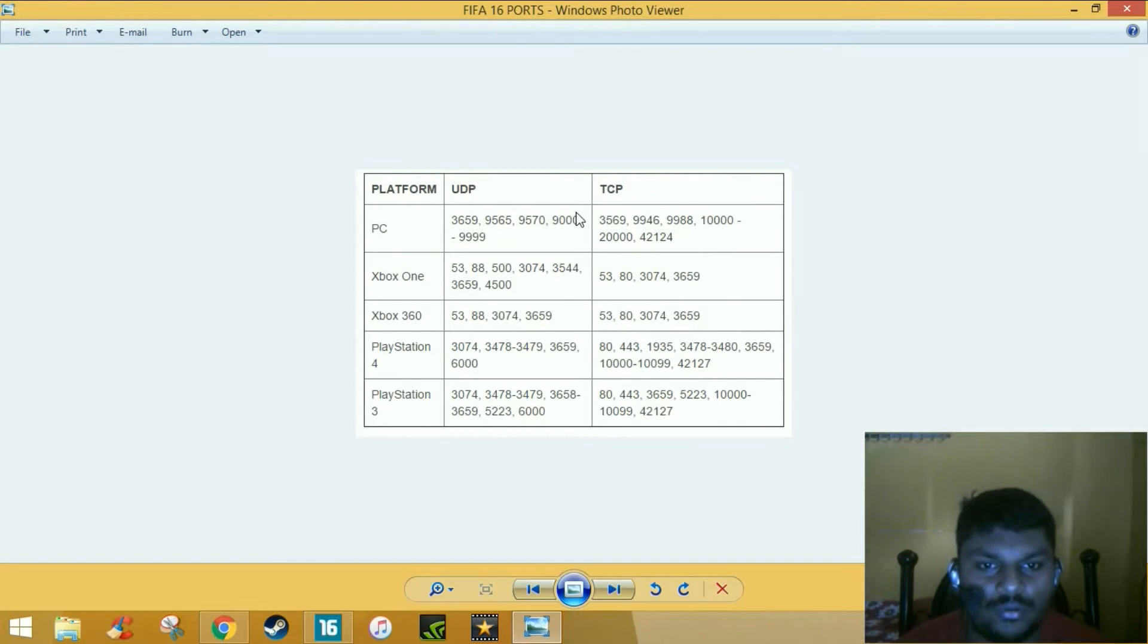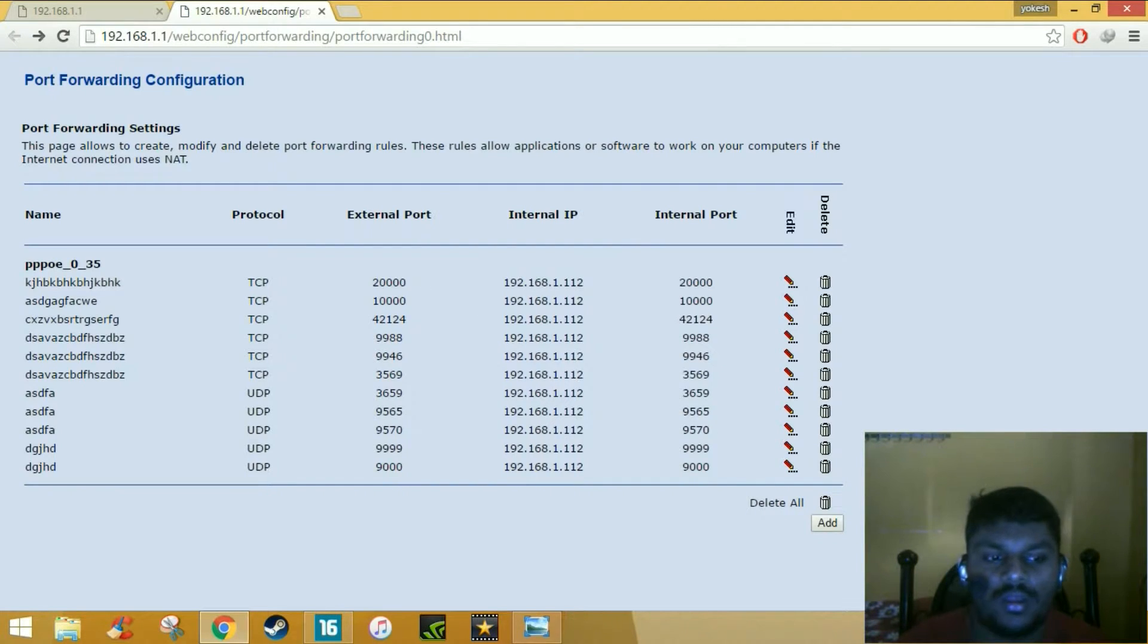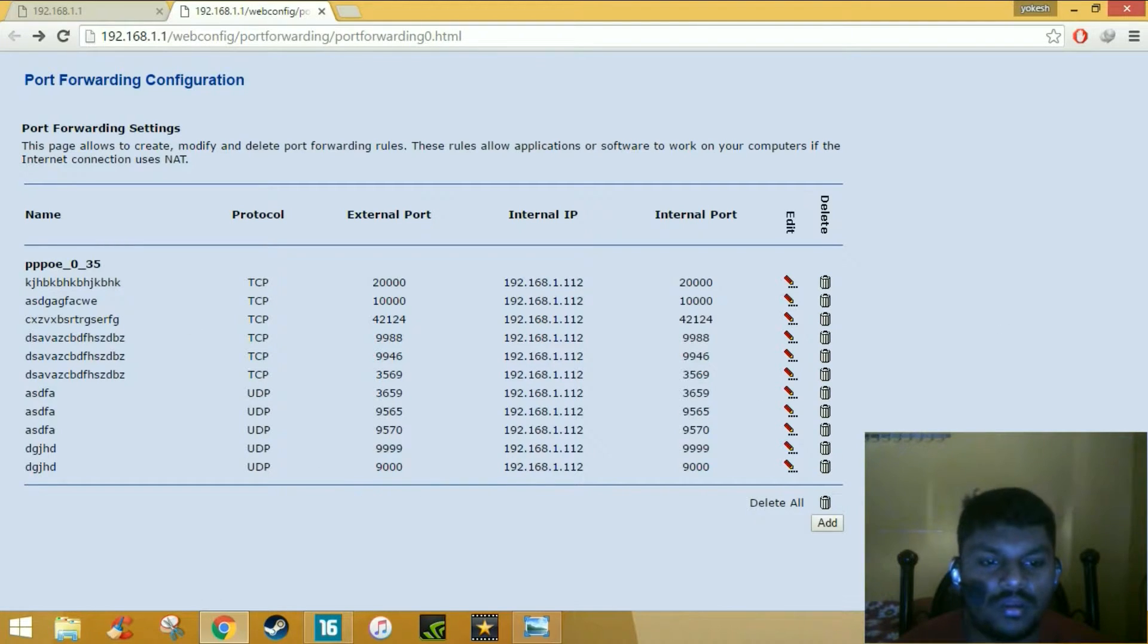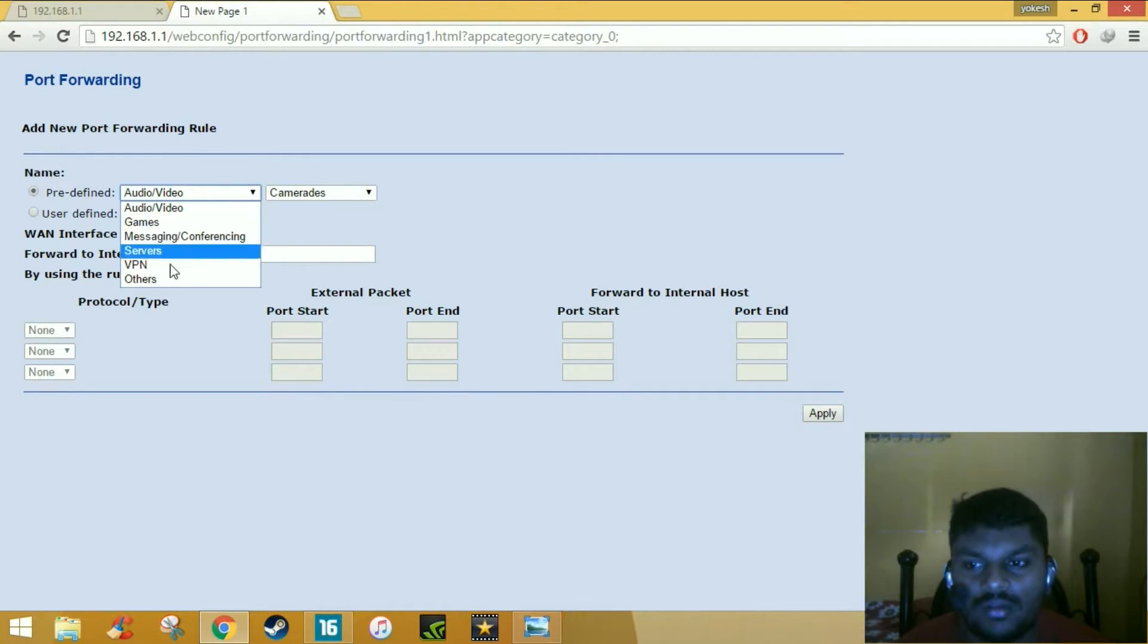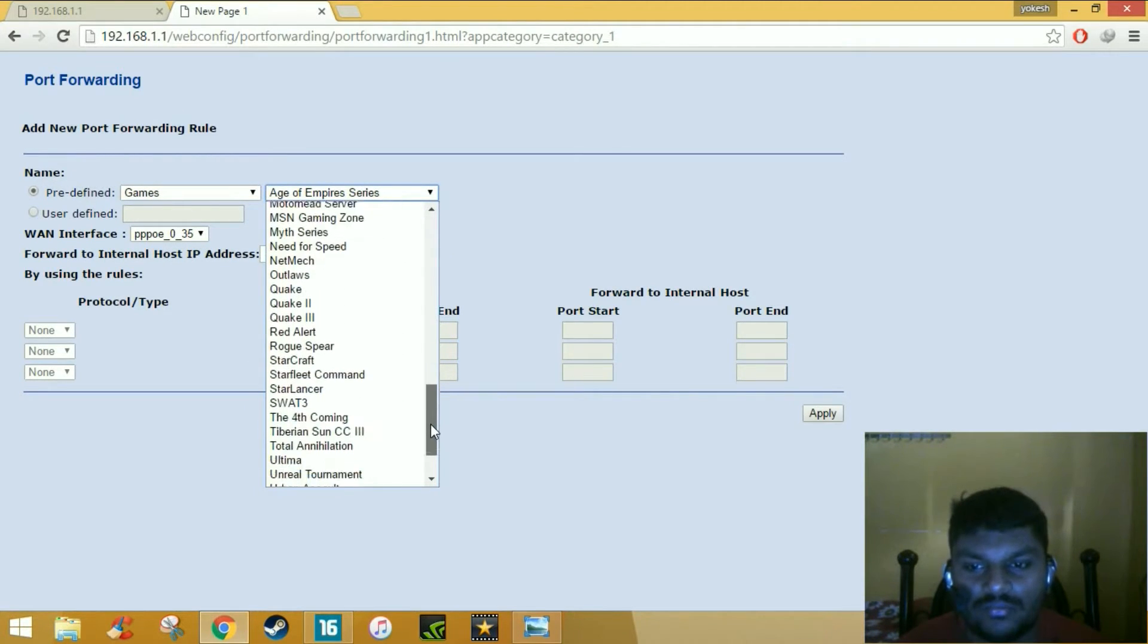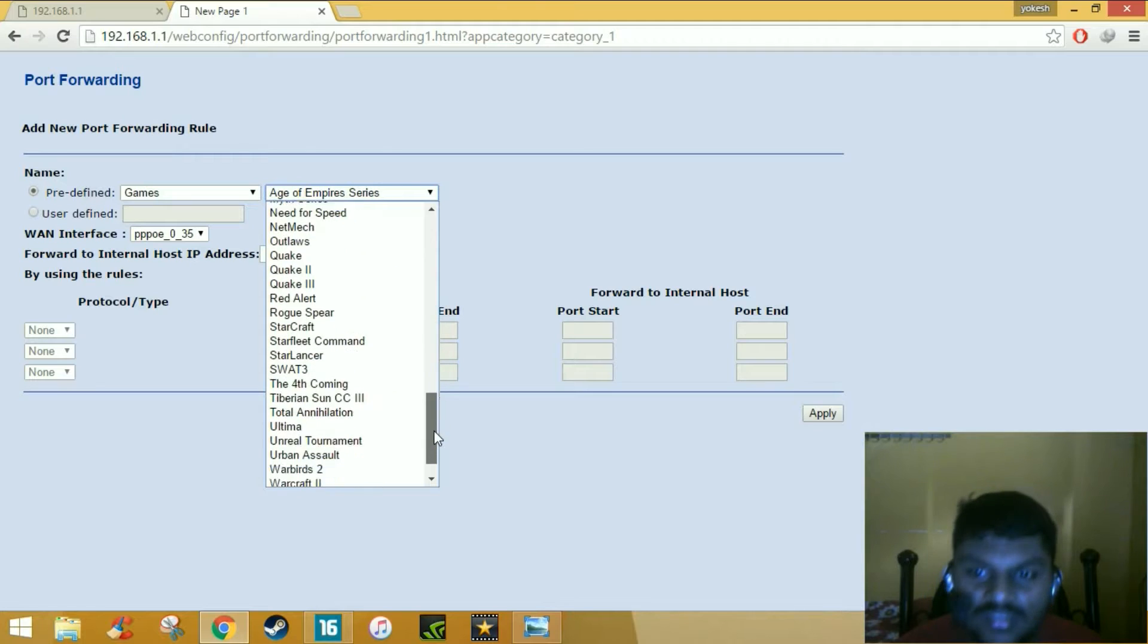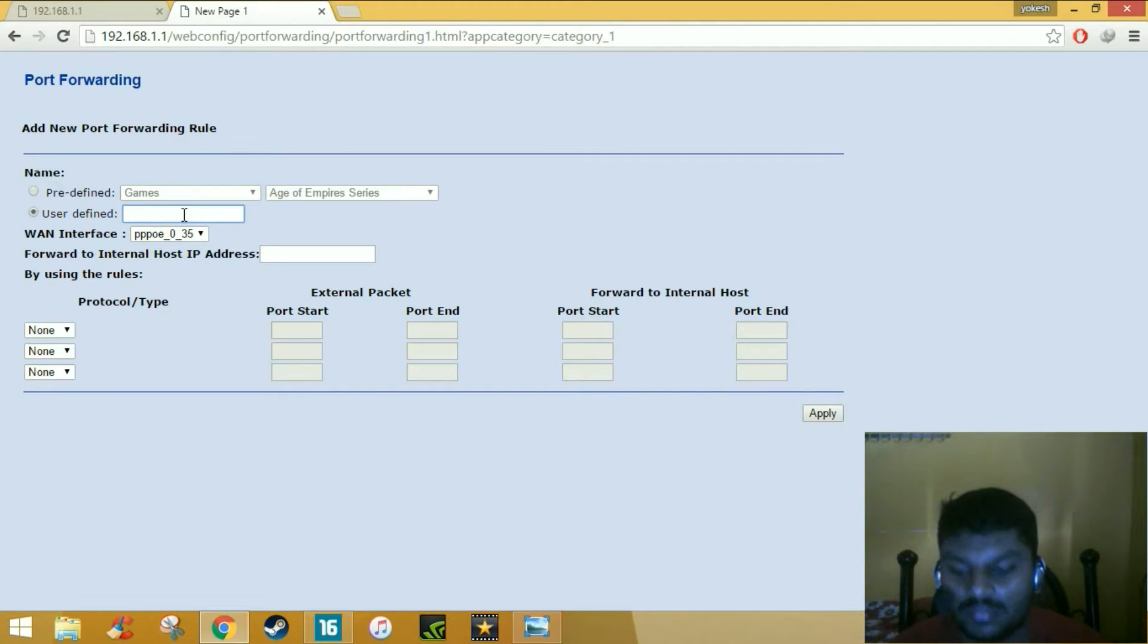It's again asking login. I have already added these ports here, all TCP and UDP. Now I will show you how to add these ports. Click add and click user defined. If you have FIFA 16 in the games list you can just keep it, but I don't have FIFA 16 here, so keep user defined and type any name like FIFA.